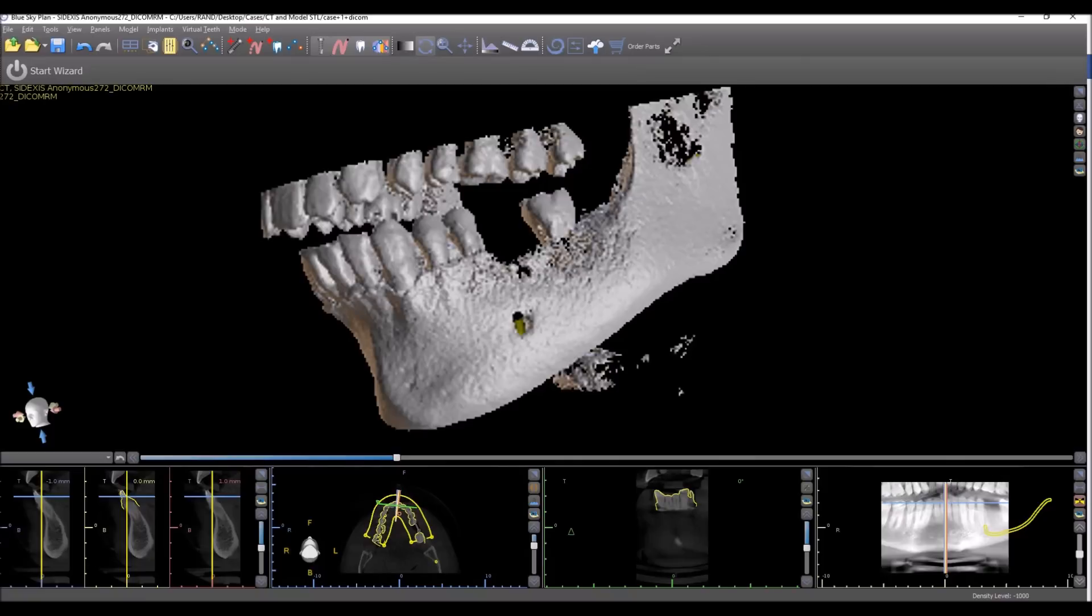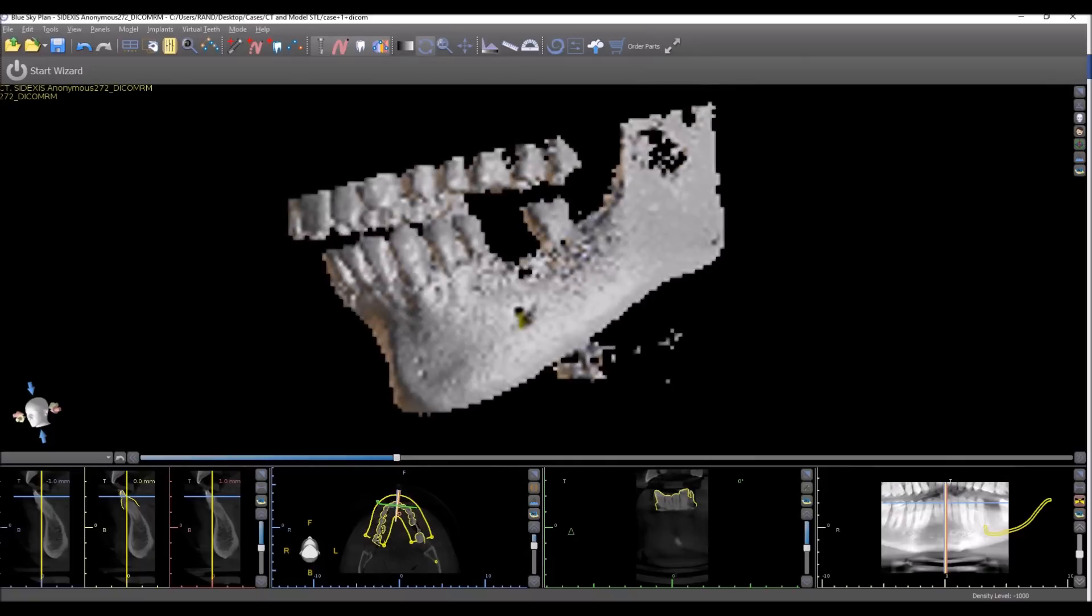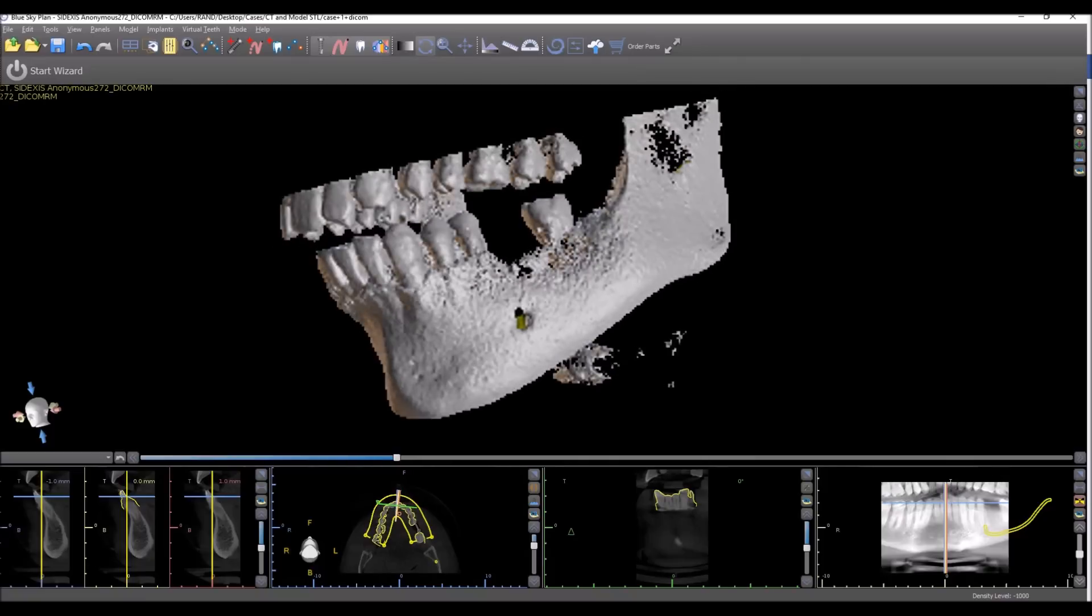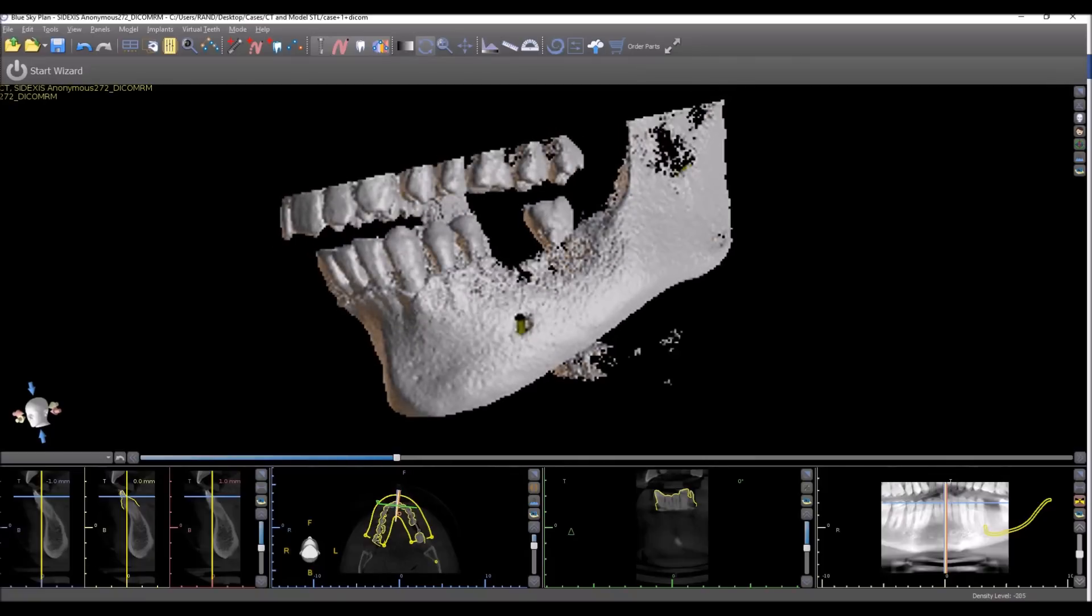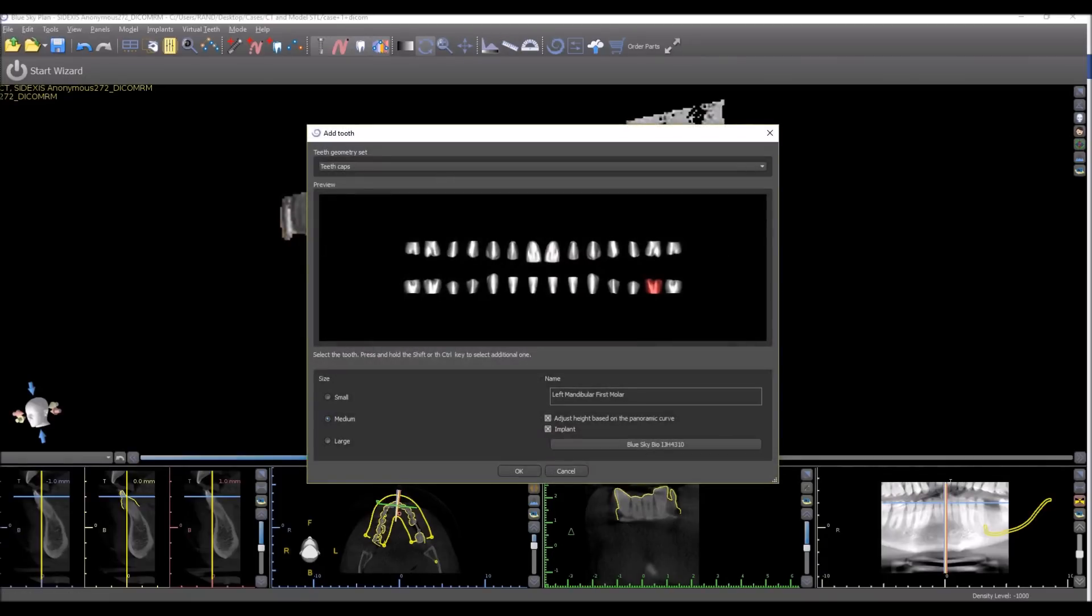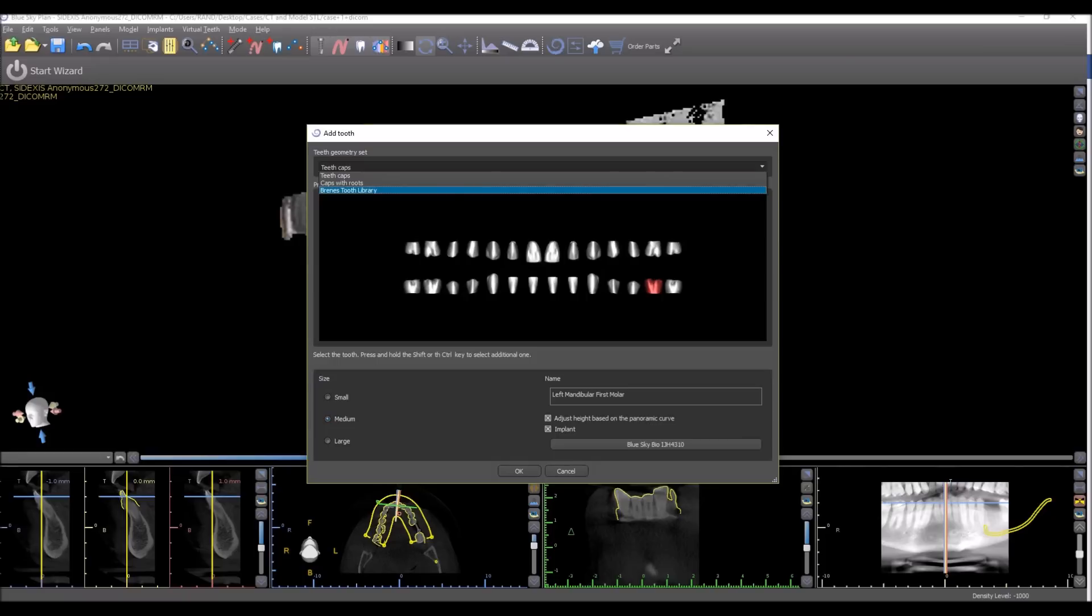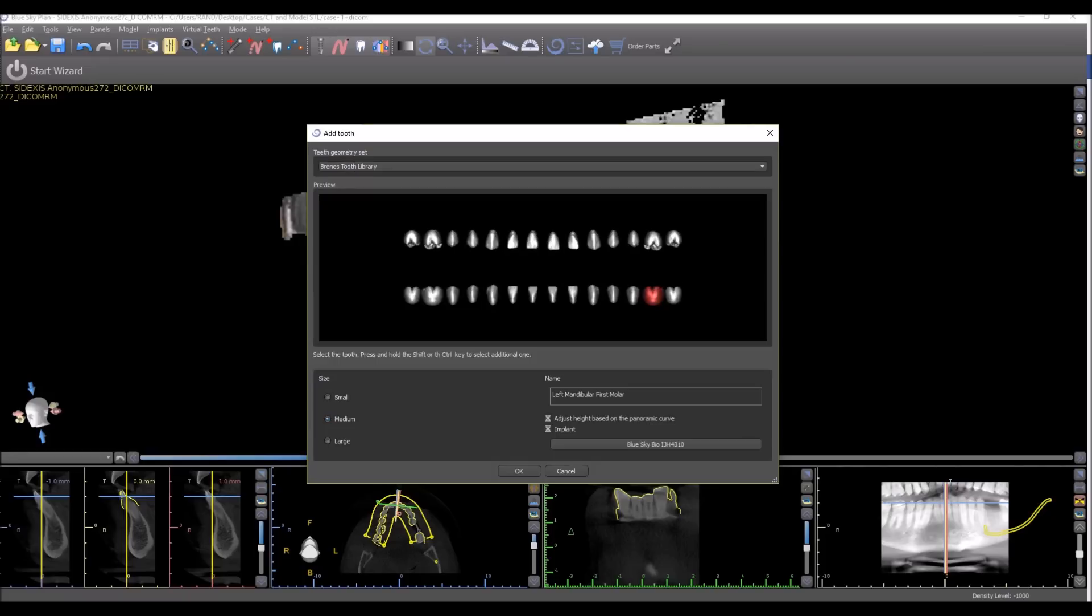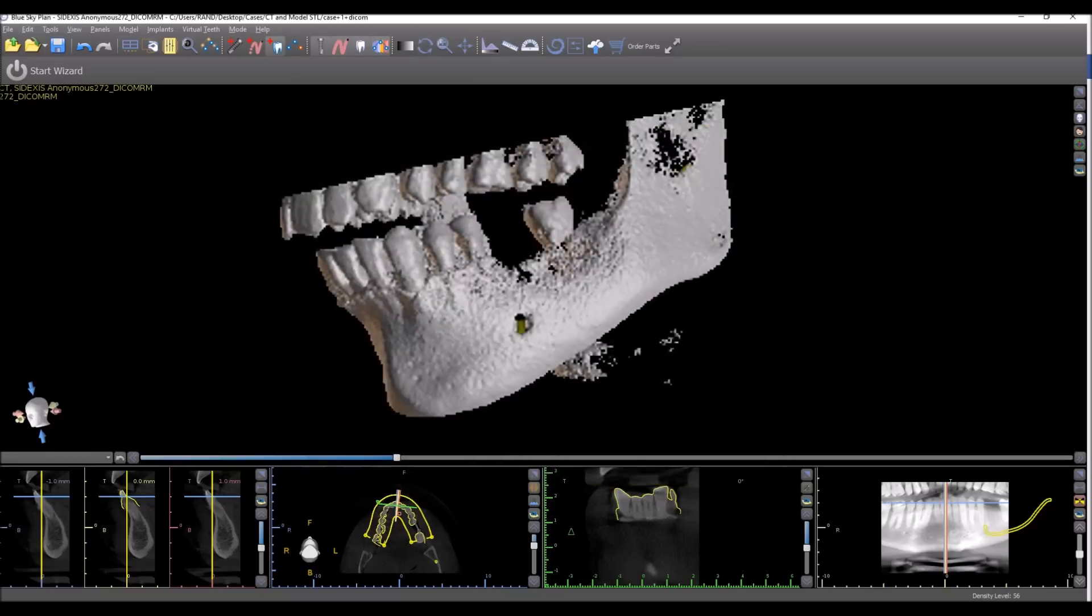Moving along, I've jumped out of the wizard, turned that off for now, but if we go ahead to add a virtual tooth, we can see that we now have, courtesy of Dr. Brennis, we now have the Brennis tooth library added to the software and the virtual teeth appear as an option and could be dropped into the treatment plan.